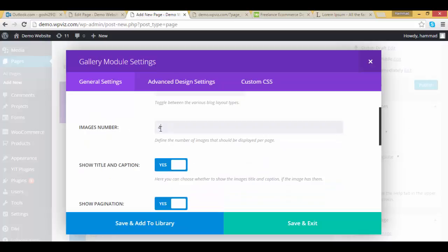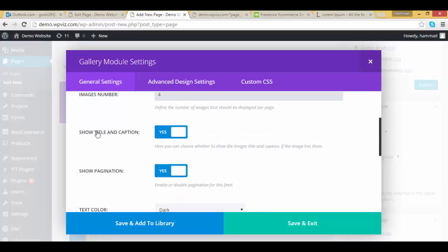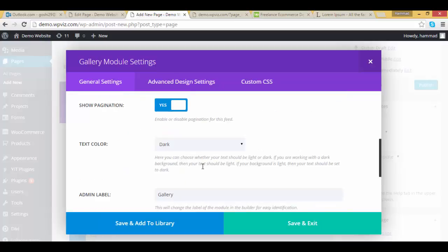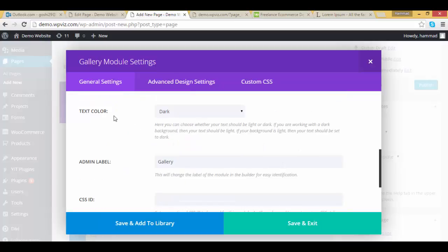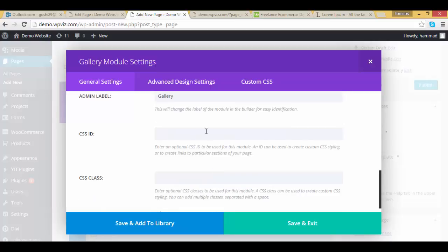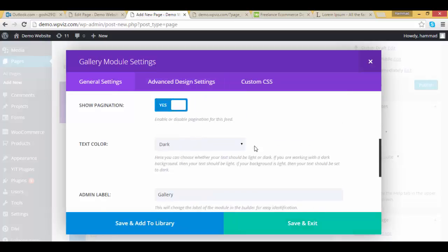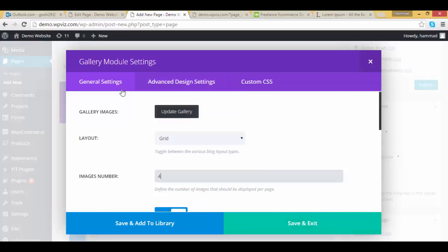Here you can enter the images, how many images you want to display per page. I want to display 4, I want to display title and caption and show pagination as well. Text color is dark, and the most important is to pick up the images which I want to display, so click on update gallery.